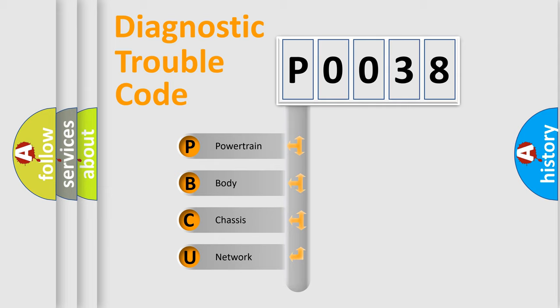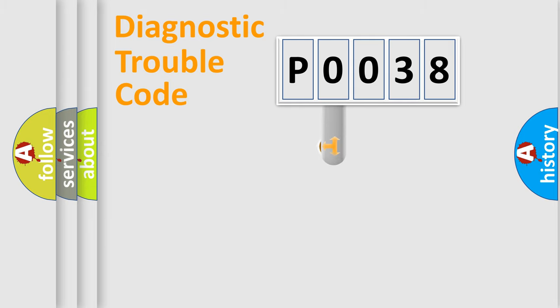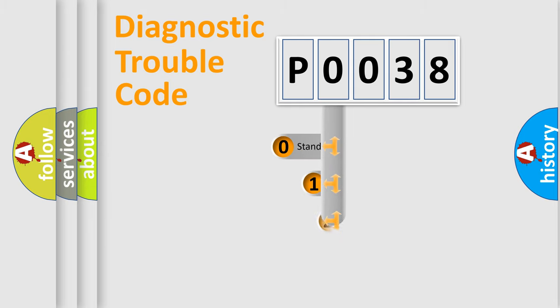We divide the electric system of automobile into four basic units: powertrain, body, chassis, and network. This distribution is defined in the first character code.